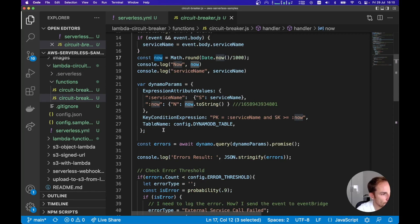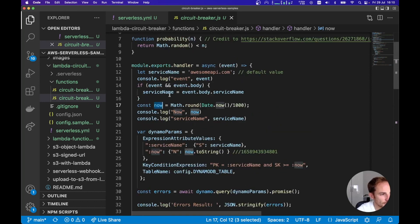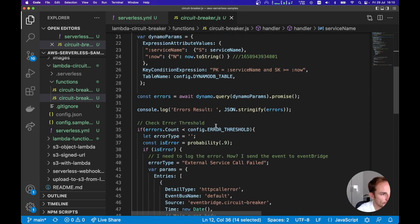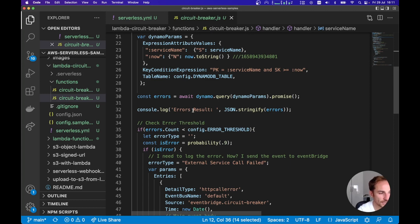Here I'm doing the first step of the architecture: checking DynamoDB for errors related to a specific service — let's say 'Awesome API'. I'm checking if Awesome API is working or if we've logged any errors. Depending on the result of the query, we decide whether to call the service. If it's working and replying quickly, we proceed. If not, we skip the call and send back an answer to the customer, avoiding extra time calling a service we know isn't working.